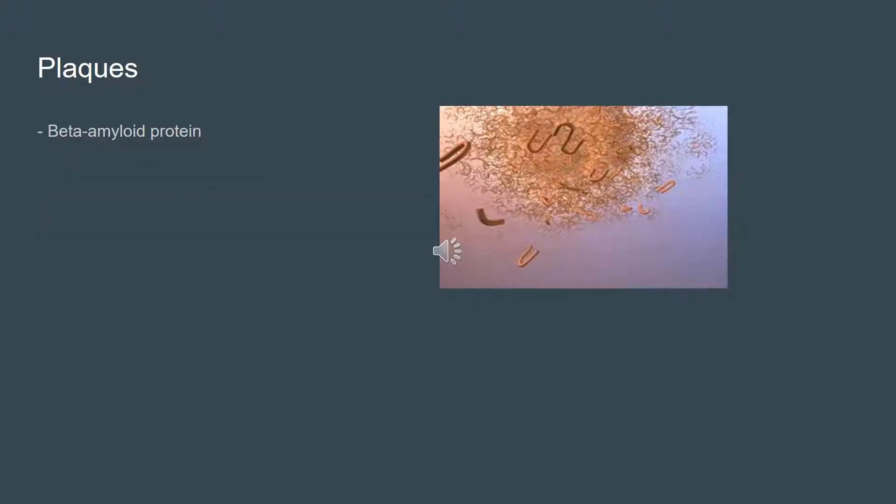Plaques form when protein pieces called beta-amyloids come together. Beta-amyloid comes from a larger protein found in the fatty membranes surrounding nerve cells. The small clumps block cell-to-cell signaling at synapses, which ultimately lead to memory loss, confusion, and abnormal behavior.